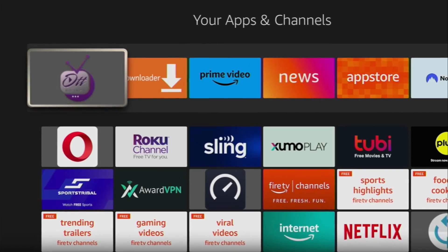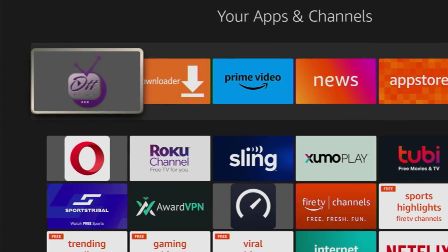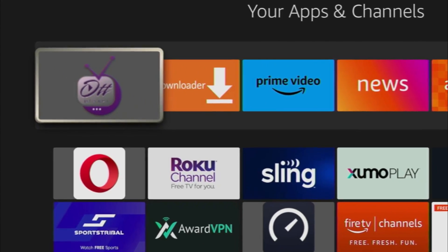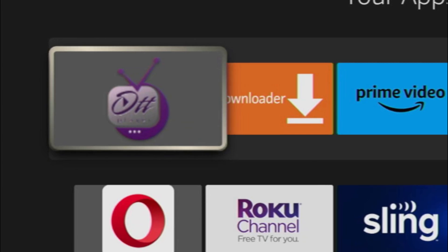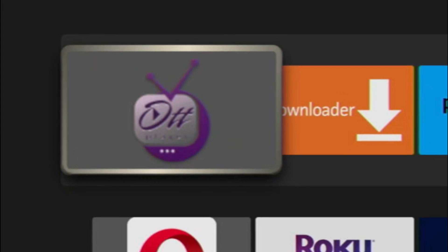Hey, how's it going? Today I'll show you the easy way how you can install OTT Player to your Fire Stick or Android TV.